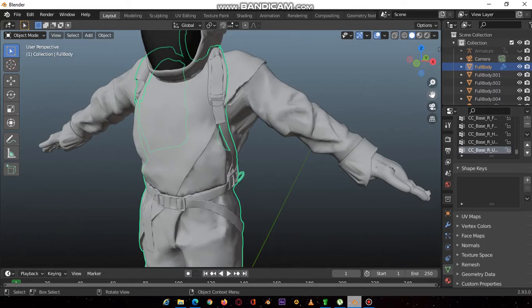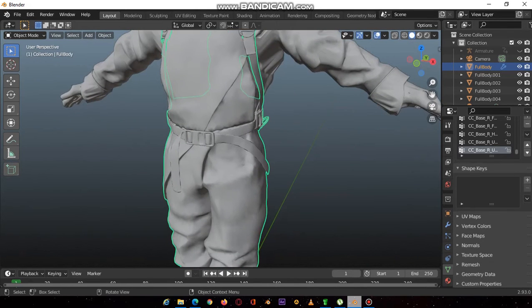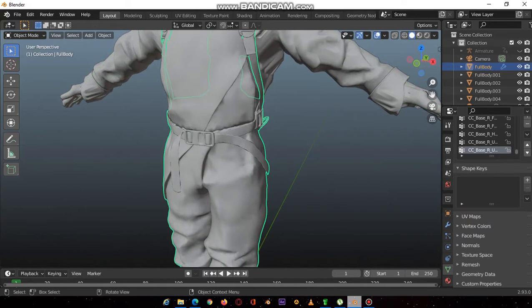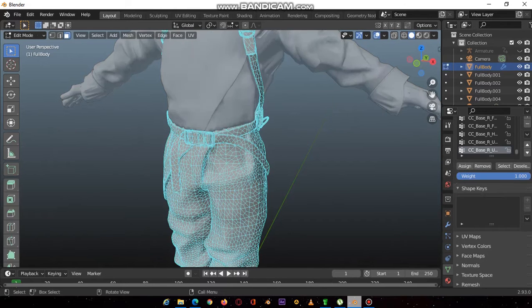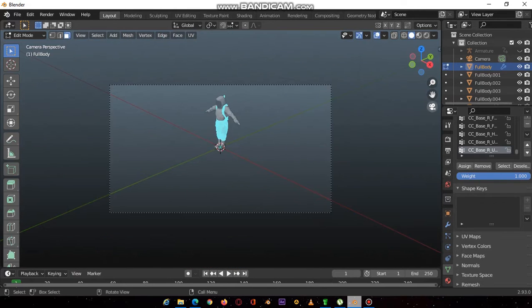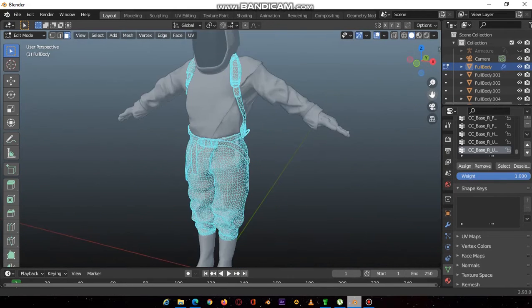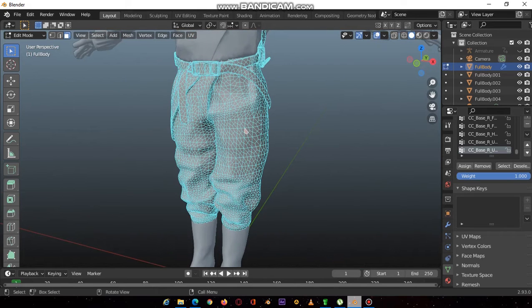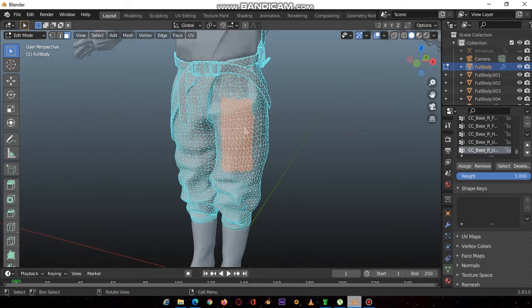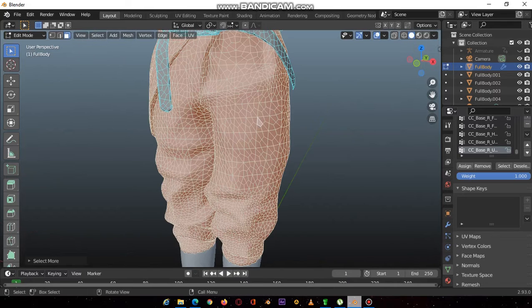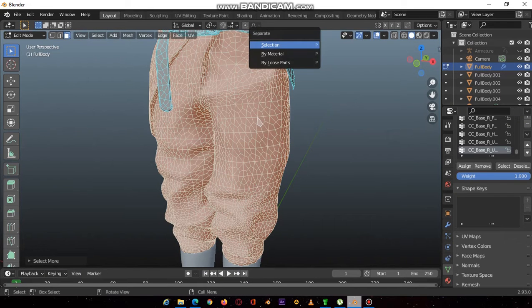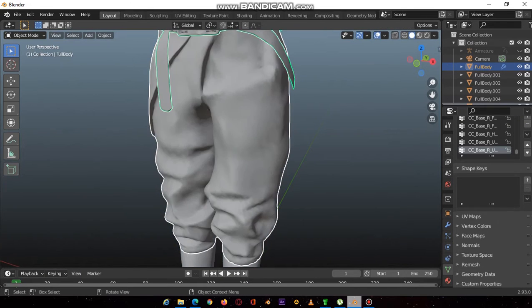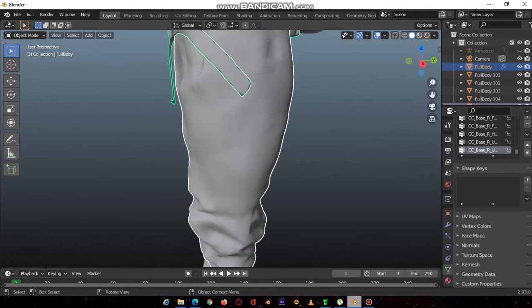Let's pick this part. Let's go to the edit mode, select a face or a couple of faces, doesn't matter. Then control plus, it will automatically select the connected faces.